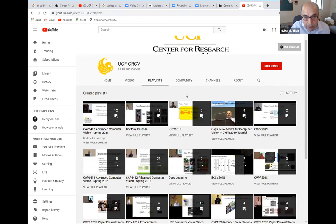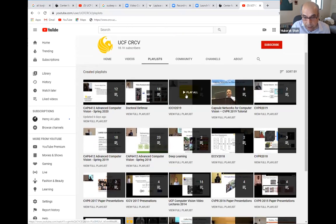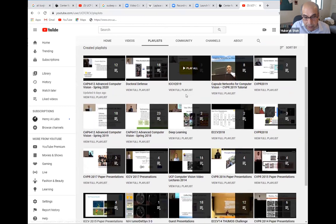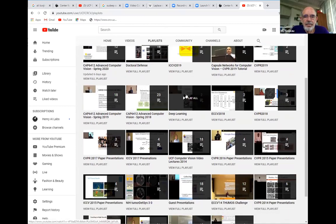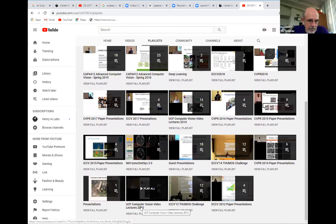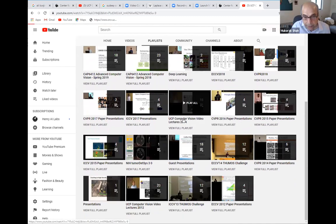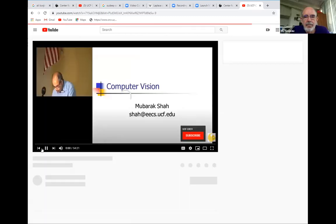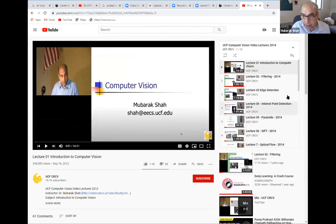We have a YouTube channel for CRCV. I have my whole computer vision course on YouTube — 18 lectures from 2012 and 2014. If students want to know more about computer vision, they can look at that. The lectures go into much more detail about everything I've talked about today.